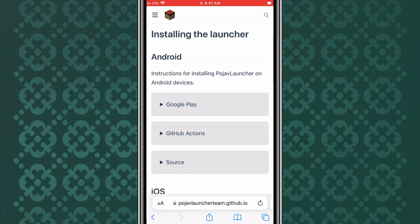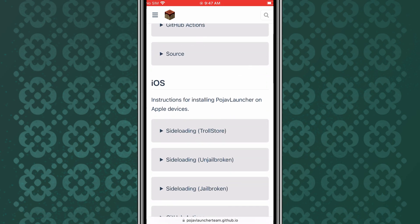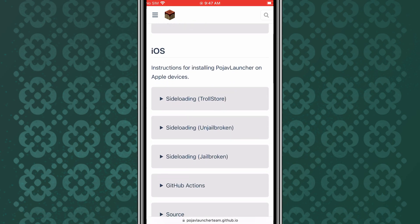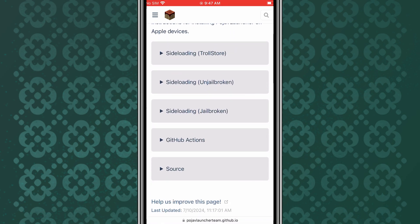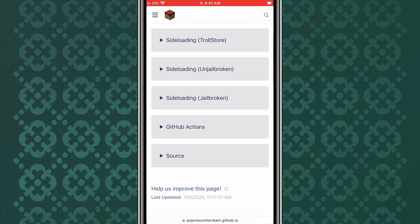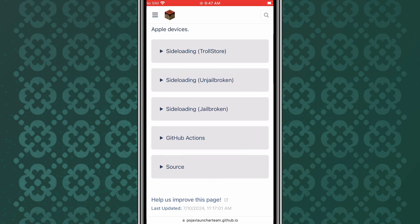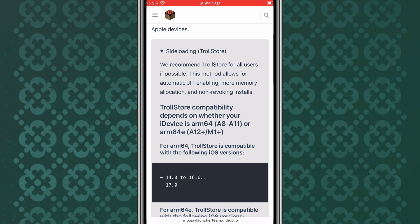Now we come to the installation process of Pojav Launcher on iPhone. There are a few methods to install Pojav Launcher on iPhone. In today's video, I will use the TrollStore method to install Pojav Launcher on iPhone.